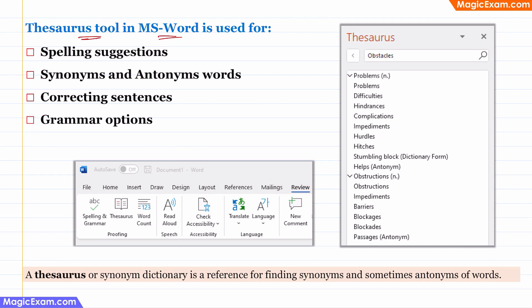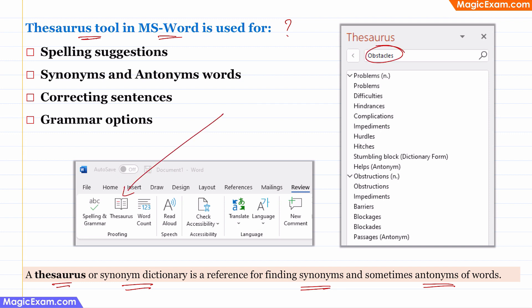Question: The Thesaurus tool in MS Word is used for which of the following? A Thesaurus is a Synonym Dictionary. So, a Thesaurus is used for finding synonyms, or sometimes a Thesaurus can also have antonyms in it. For example, if you were to highlight the word 'obstacles' in a document and click on the Thesaurus option, you will get a list of words which are synonyms — that is, they mean the same.